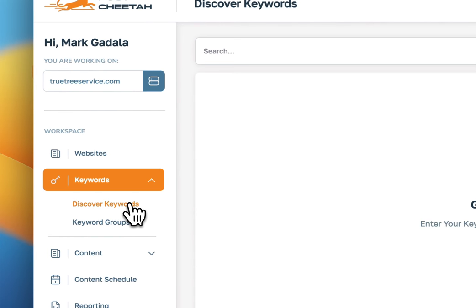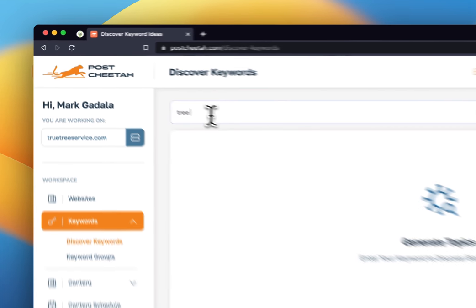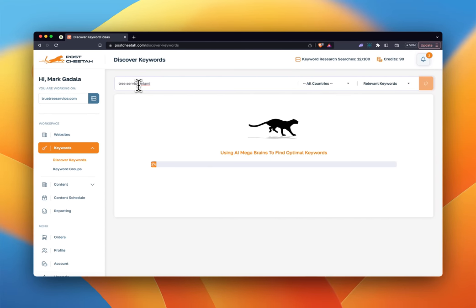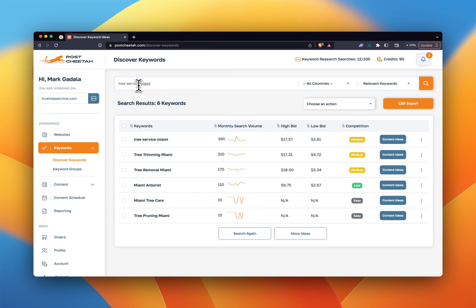We'll start with the keyword research. If I come here to discover keywords, the website I'm working on is a tree service website, a local one here in Miami. I'm just going to type 'tree service Miami.' The way this keyword research works is it's actually using Google data with machine learning, so it's going to learn about your website and come up with keywords that are good for your website, that you can rank for, and that actually have pretty good search volume. This is a limited list — there aren't a whole lot of keywords related to tree service in Miami, but these are probably the best ones you're going to find.